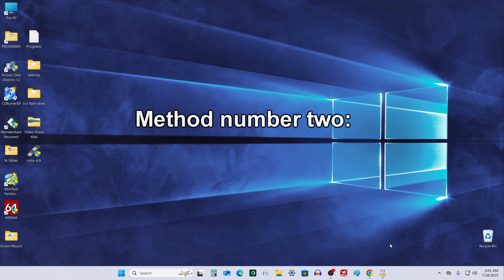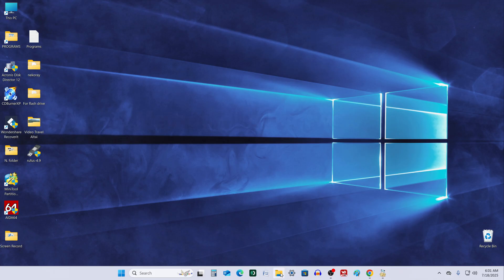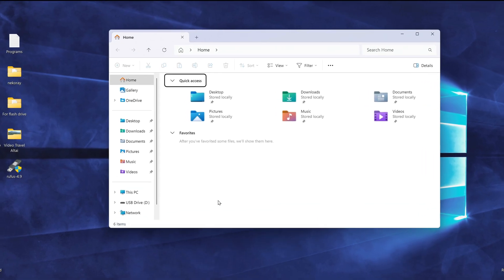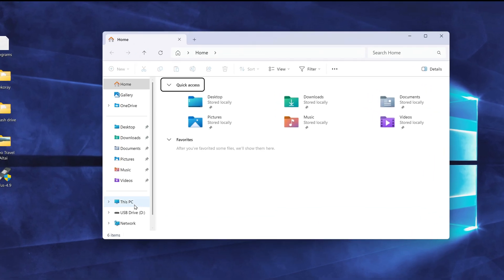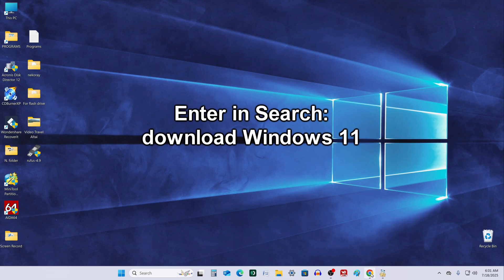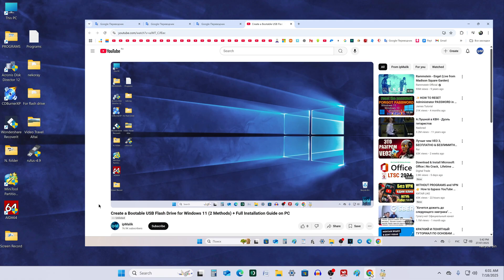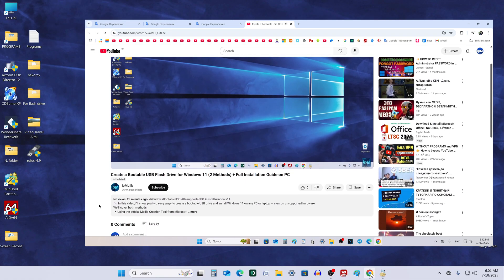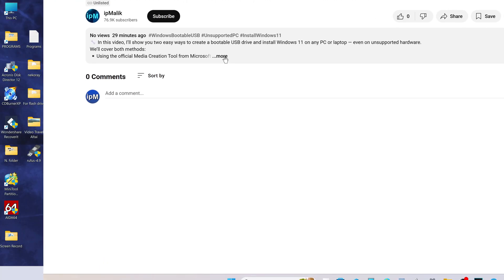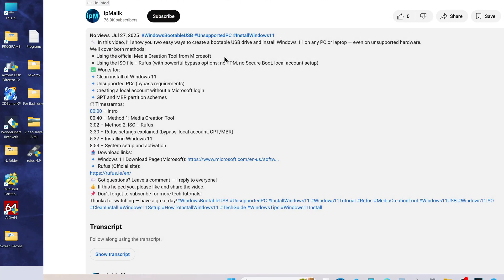Method number 1. Connect a USB flash drive with a capacity of at least 8GB. I have already connected it. Now, open your browser and type download Windows 11 in the search bar, or open the video description and follow the link to the Windows 11 download page.